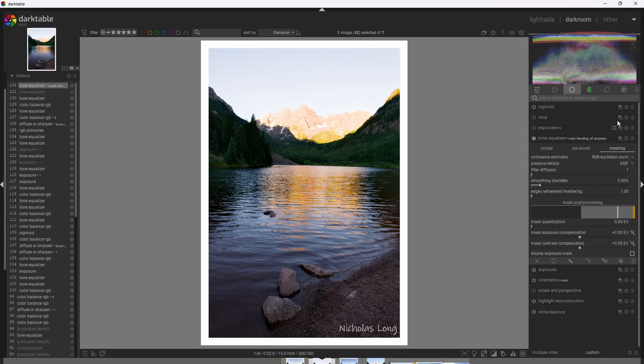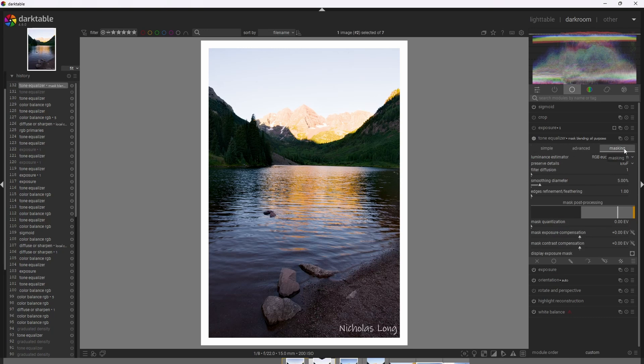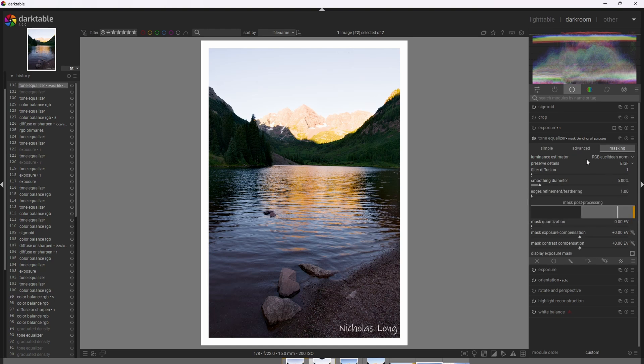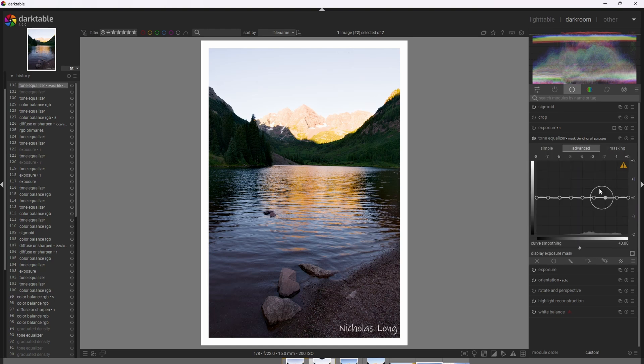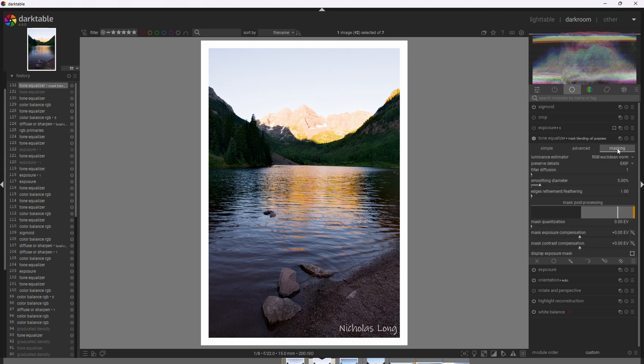All right, so now we're in the Tone Equalizer. In the Tone Equalizer, there are three tabs: the Simple tab, the Advanced tab, and the Masking tab. We're going to spend most of our time in the Advanced and Masking tabs. Now, before we go ahead and start adjusting the values of the Tone Equalizer to compress the shadows and highlights, we want to first make our mask. The goal of this mask is to make sure that the mask encompasses the entire dynamic range of the image so we can adjust those values appropriately.